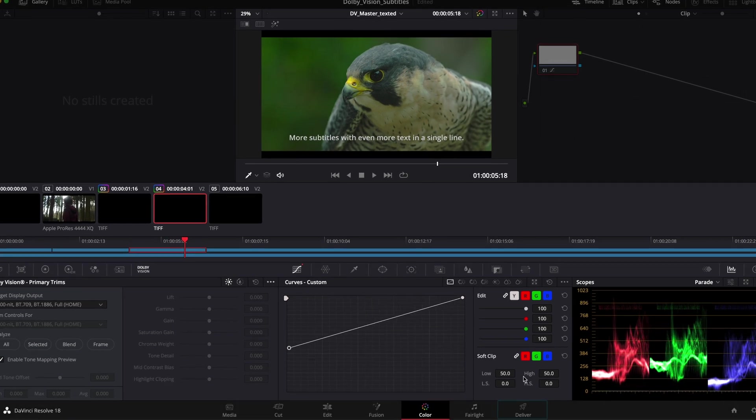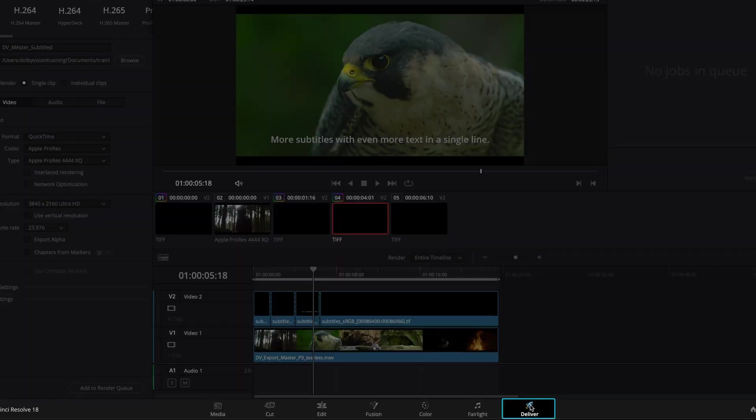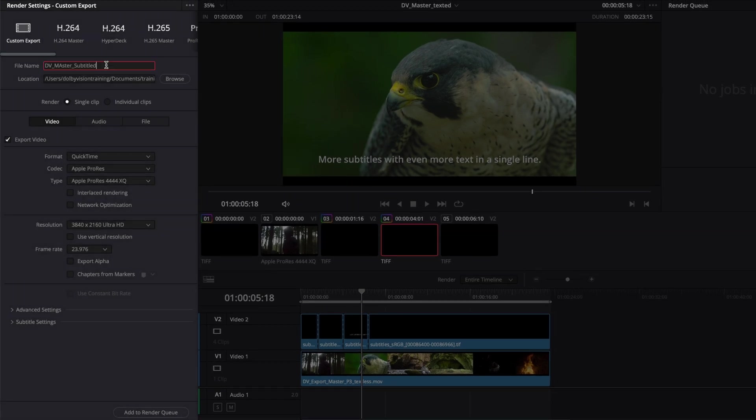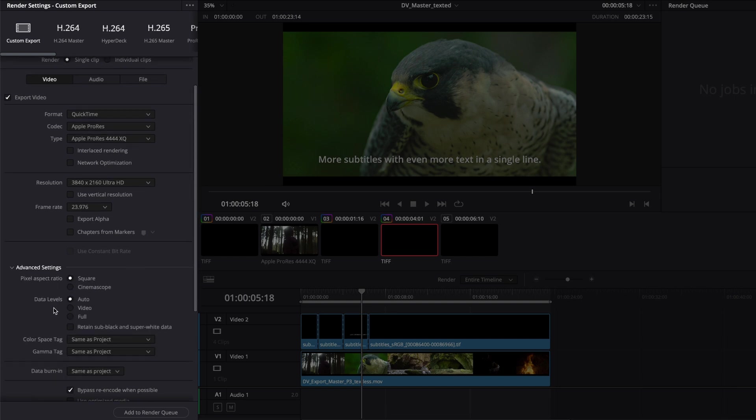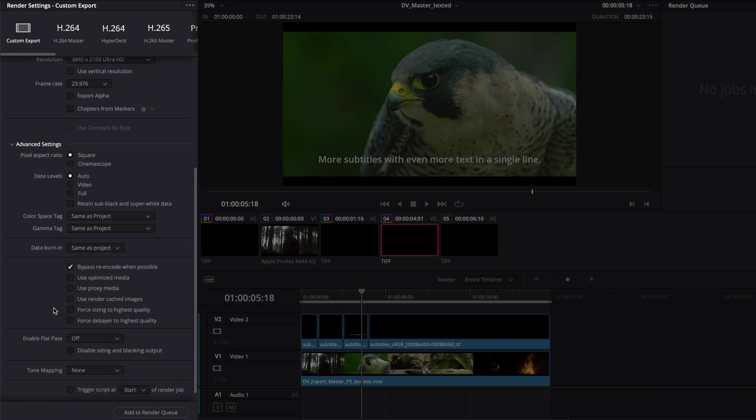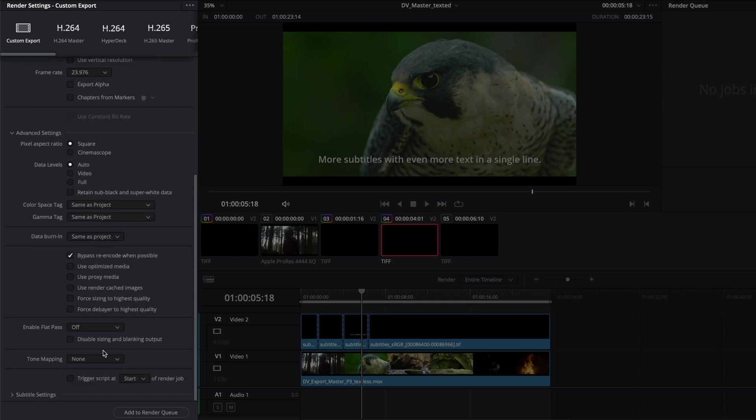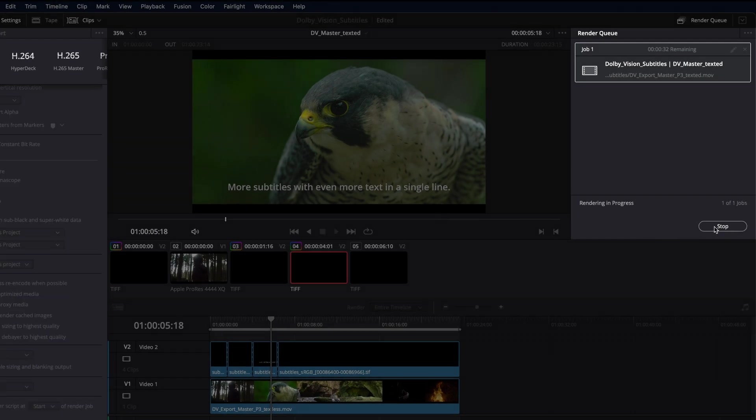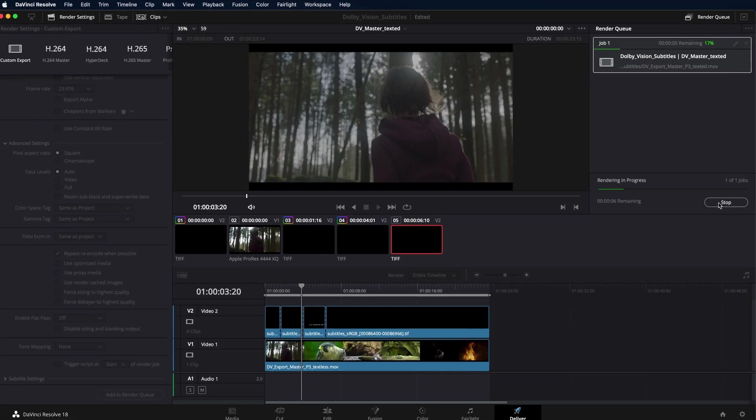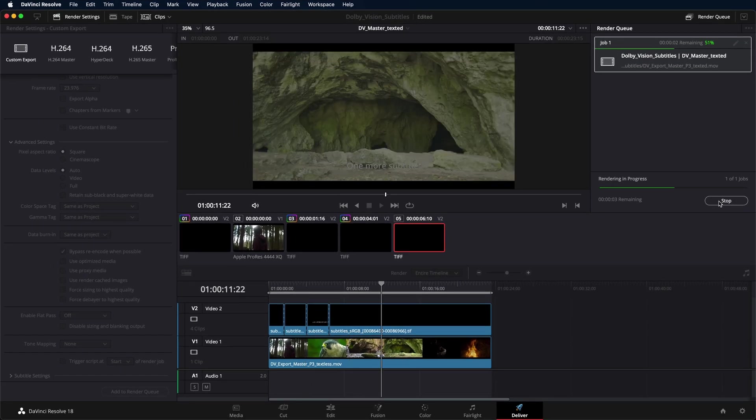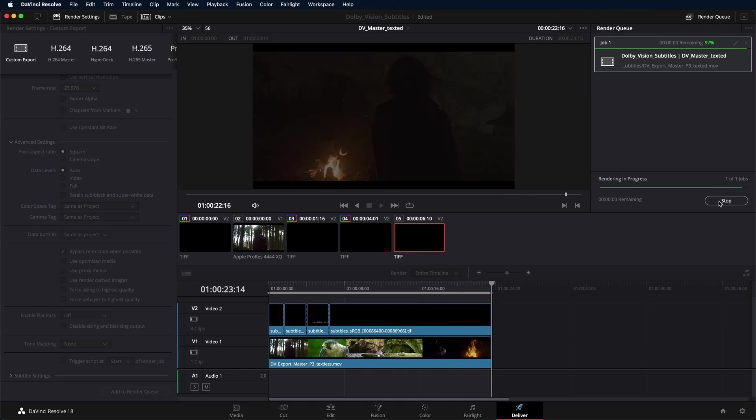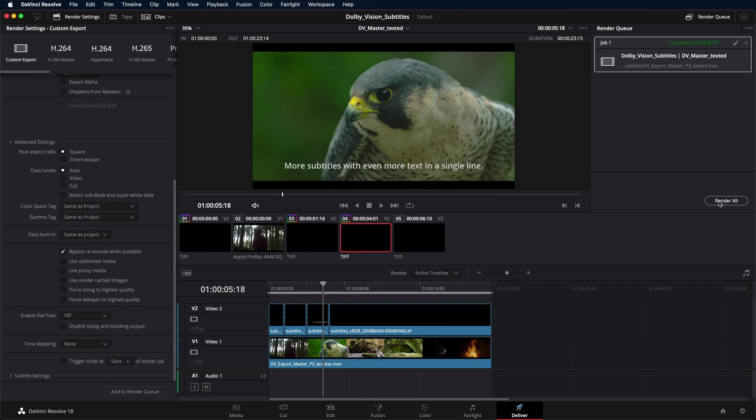Then, render a new PQ encoded video file that represents the subtitle Dolby Vision Master. This file, together with the original Dolby Vision metadata XML, now represents the new subtitle Dolby Vision Master.